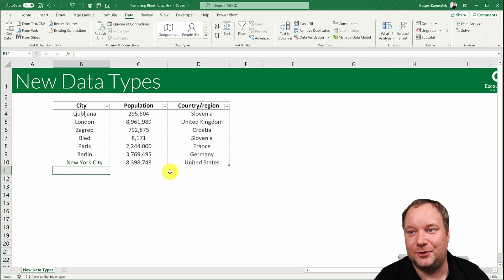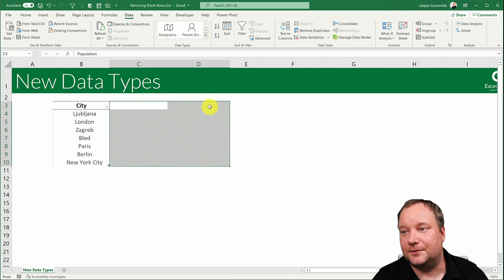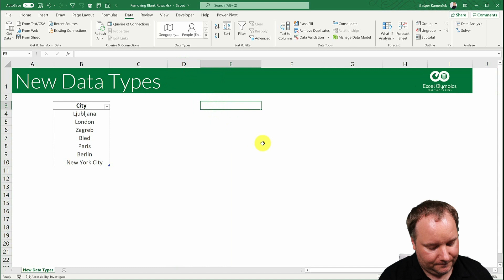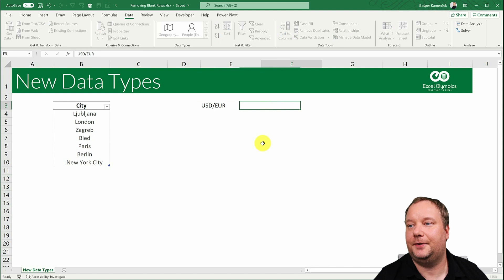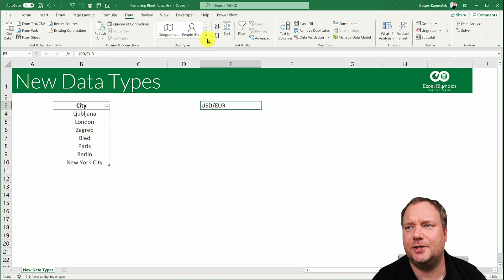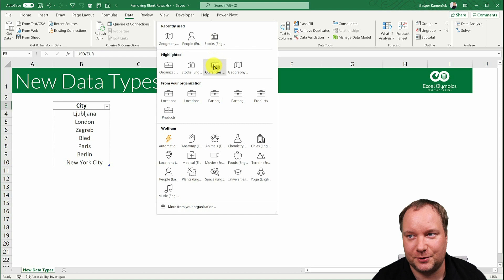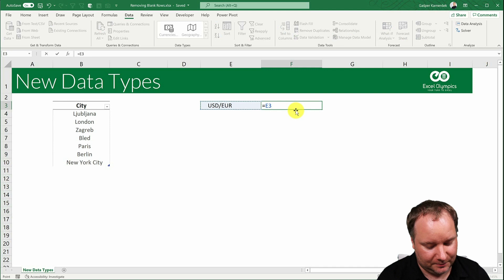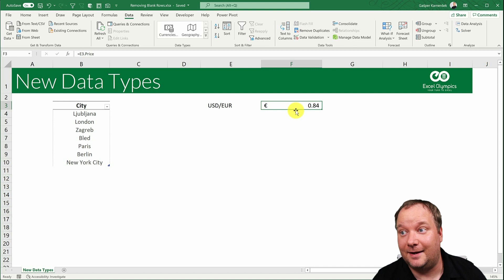Now let me add something else. Let me add a dollar to Euro. Nothing fancy there, just text. But now I'll say that's actually a data type. And if you want to do the same thing, you should choose stocks. I'm going to choose currencies, but you should choose stocks. And now I can say give me the price of this. And there it is. And now I have the conversion rate for those two currencies as a formula in this cell.